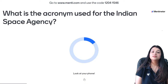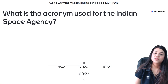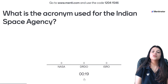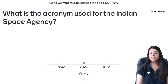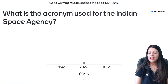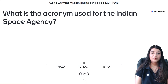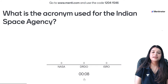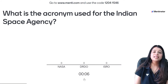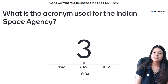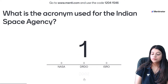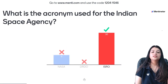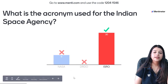What is the acronym used for Indian Space Agency? Is it NASA, DRDO, or ISRO? Very easy question. 30 of you said ISRO and that is the correct answer.